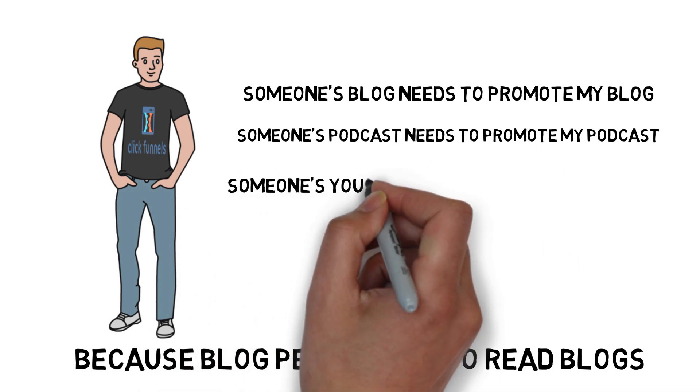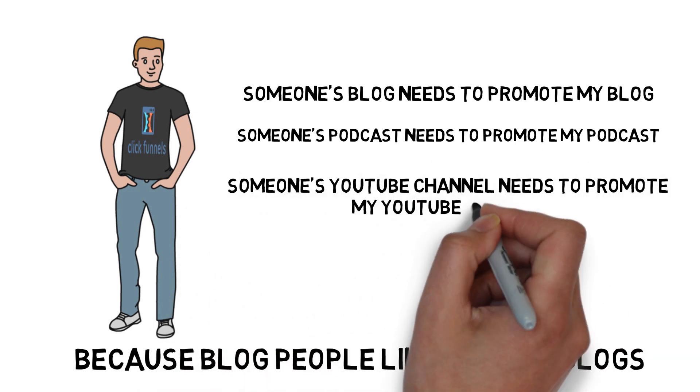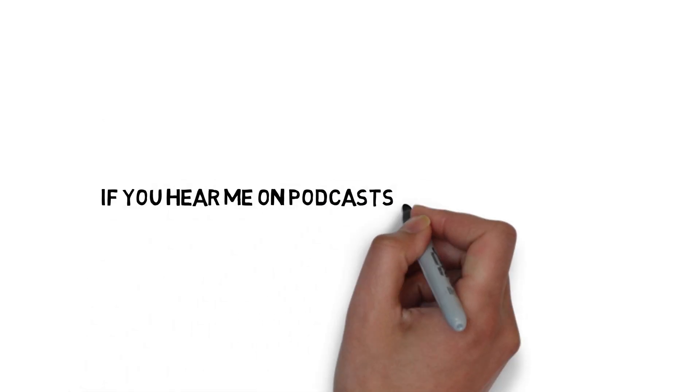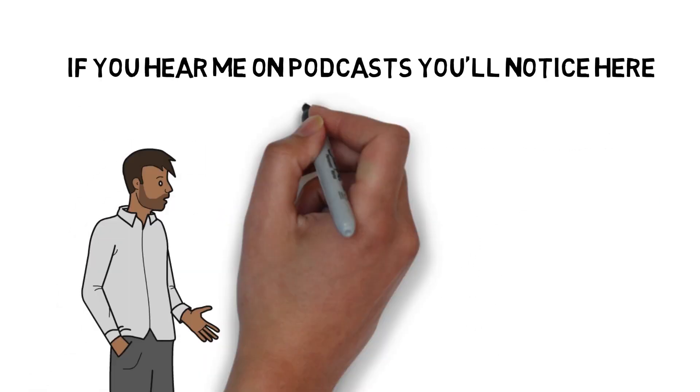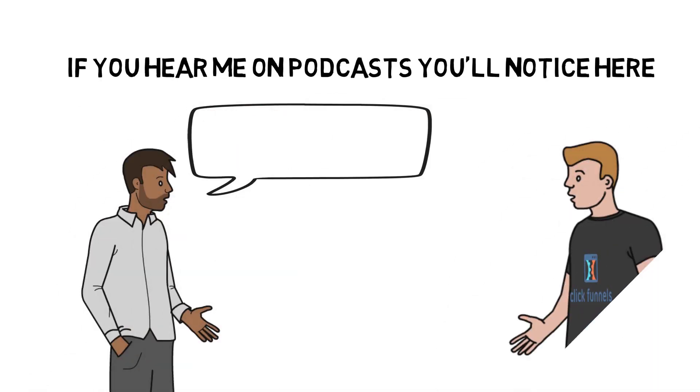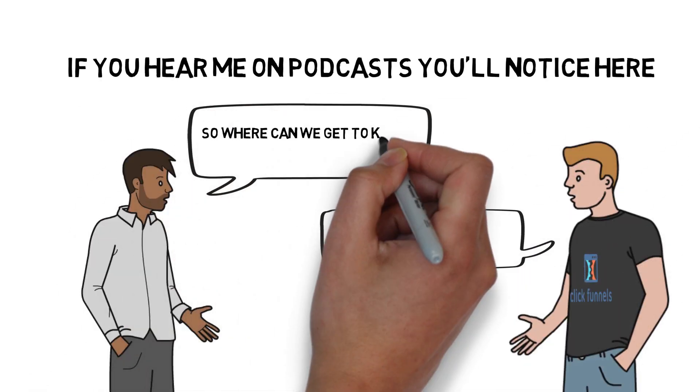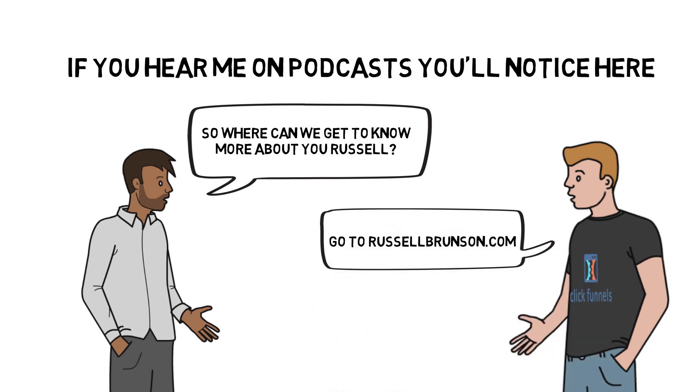Someone's podcast needs to promote my podcast. Somebody's YouTube channel needs to promote my YouTube channel. If you hear me on podcasts, you don't know me. I do podcasts, people are like, 'So where can people get to know more about you, Russell?' I'm like, 'Oh, go to russellbrunson.com, there's a bunch of stuff there.' I'm like, no.